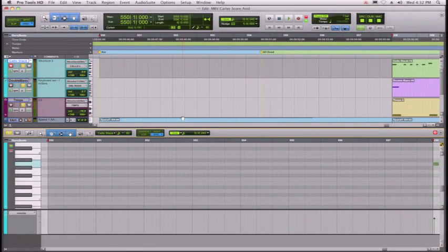Okay, we've got our cello parts already record enabled. So Jeff, let's go ahead and see what we come up with. I'll give you a click and here we go.